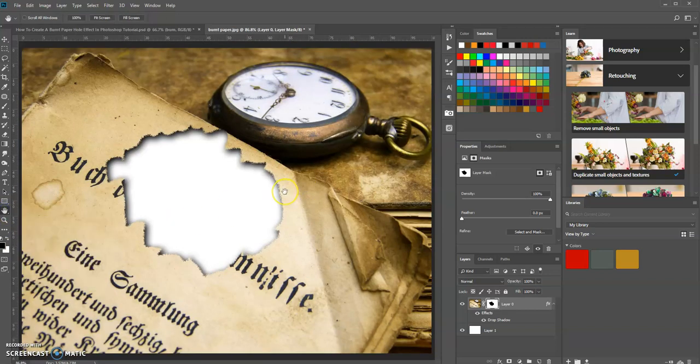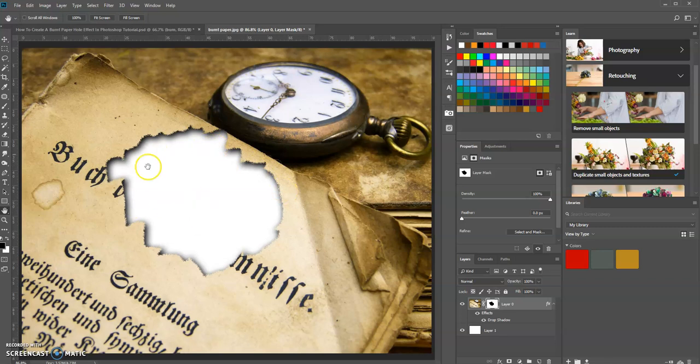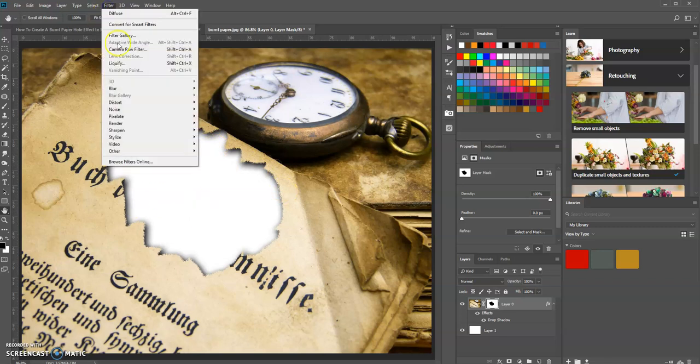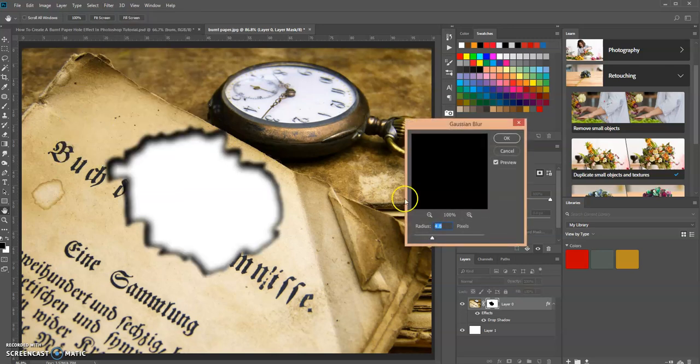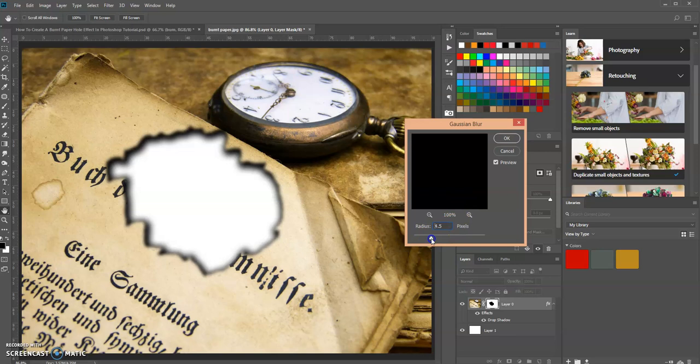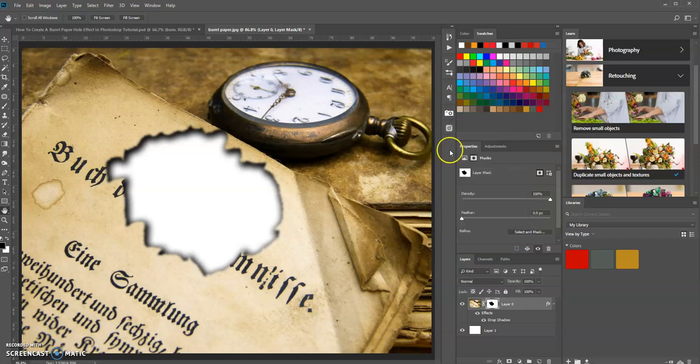Now we're going to also add a blur effect. So let's go back up to Filter, Blur, Gaussian Blur. Let's bring that down just a little bit. Let's click OK.